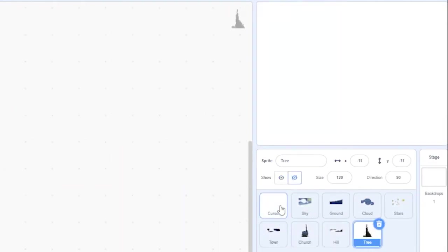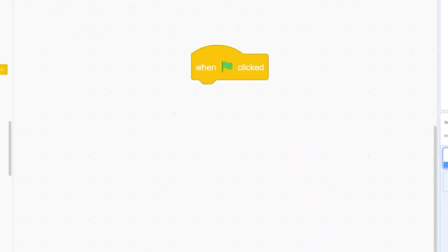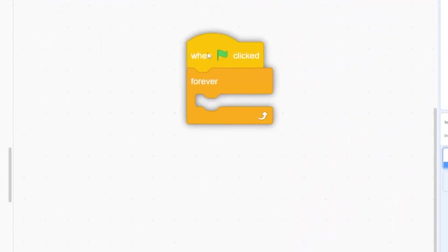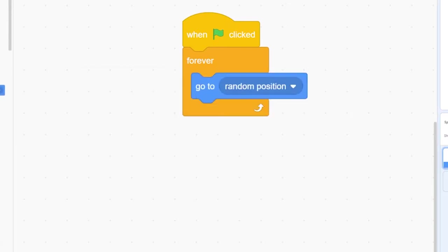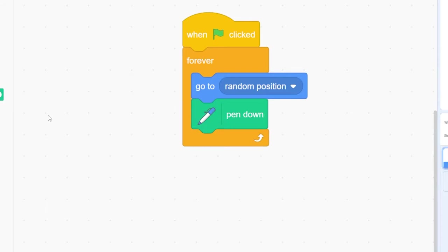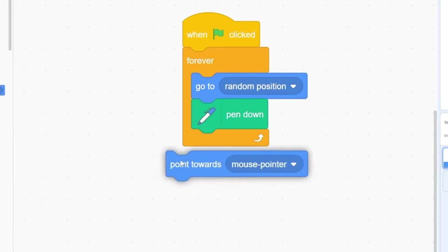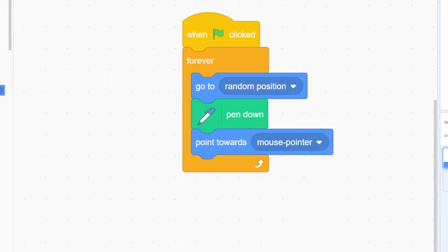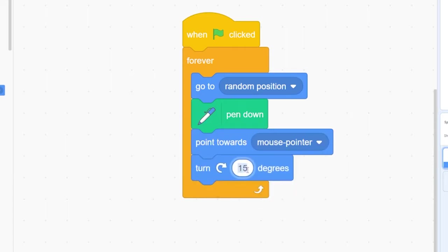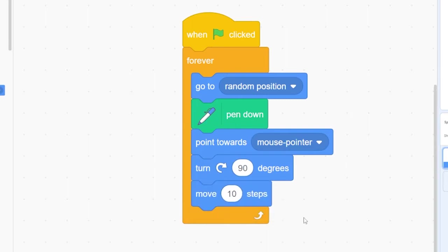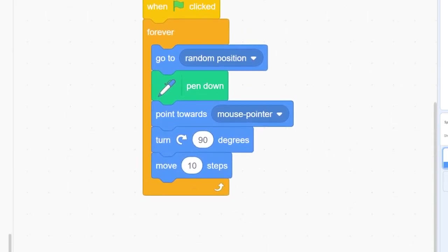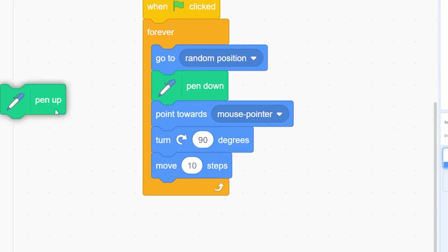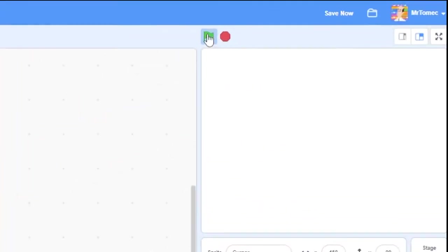Let's start coding with a green flag and a forever loop. Inside, we're going to tell our cursor sprite to go to a random position on the screen, and then put our pen down on the page to start drawing. We want our paint strokes to appear as though they're circling around our mouse cursor. We'll do that by telling them to point right at our mouse position and then turn 90 degrees to the right. Now tell your cursor sprite to move 10 pixels to generate the paint stroke. Lift your pen up again so you can reposition it to be ready to draw the next stroke. Let's click the green flag and see what we made.